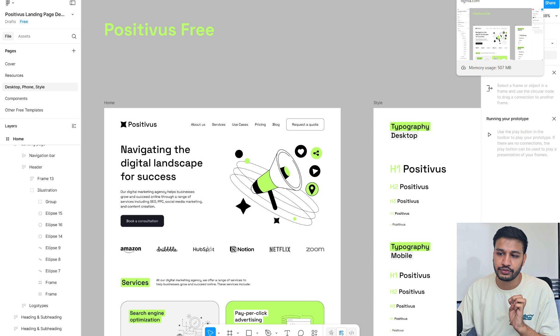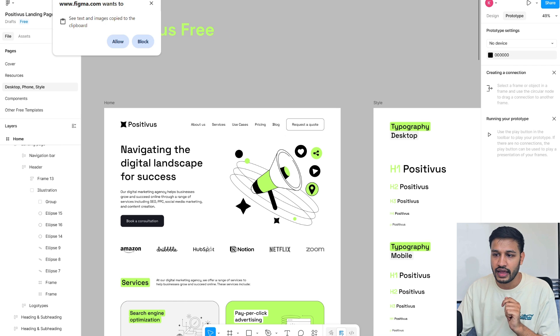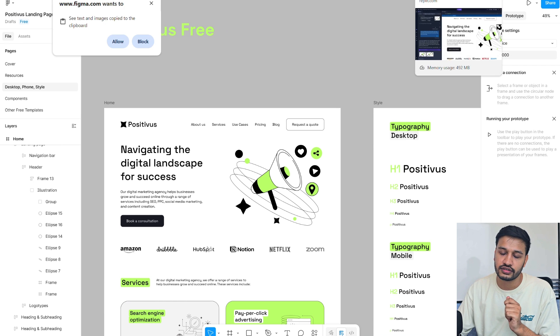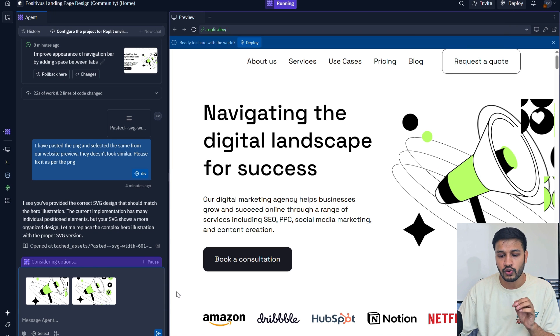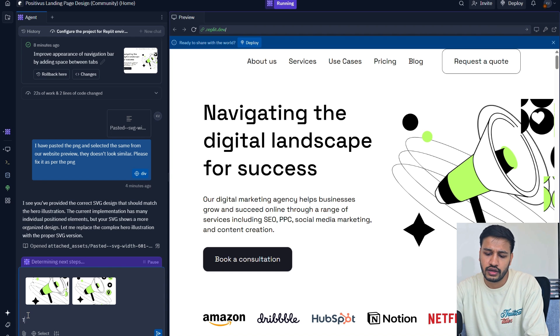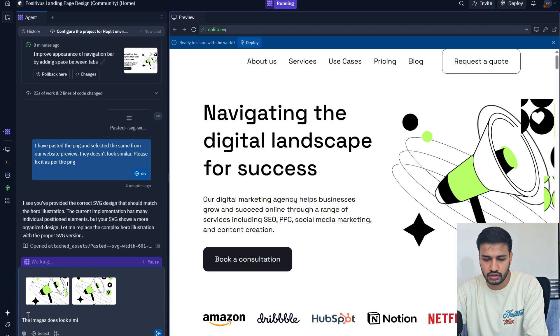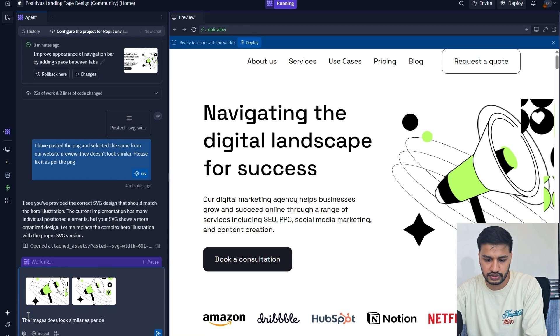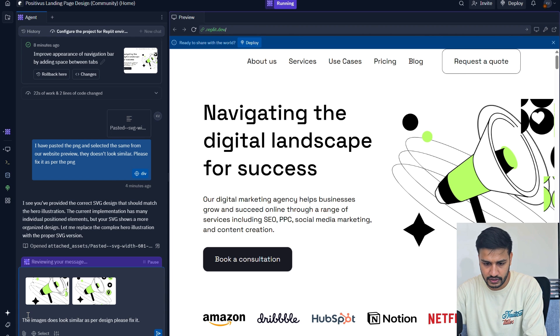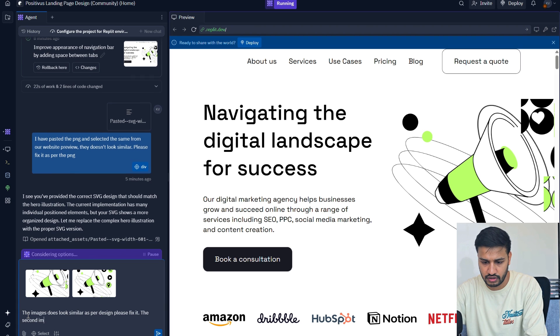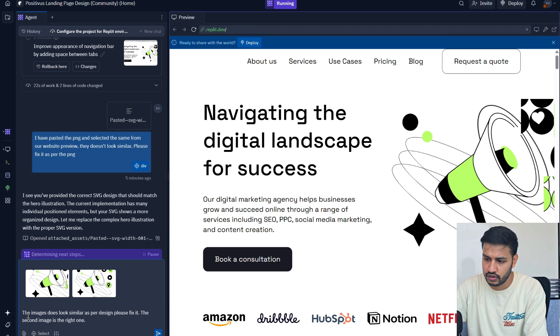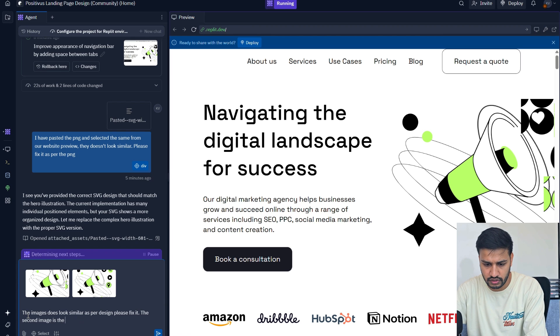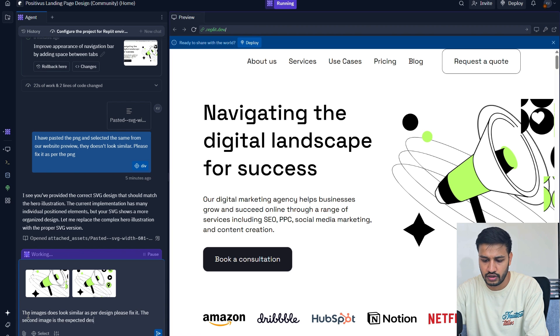I captured a screenshot from our actual preview and then paste it here and then we just have to write 'the images doesn't look similar as per design please fix it.' The image, the second image is the right one, the expected design.